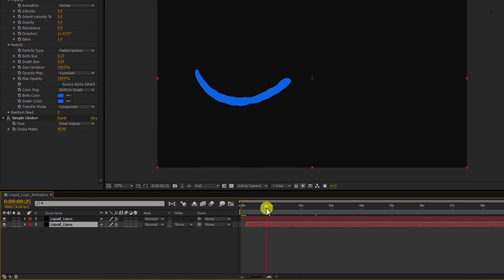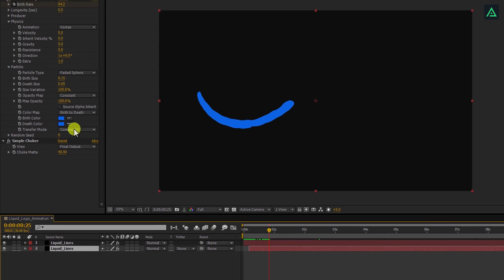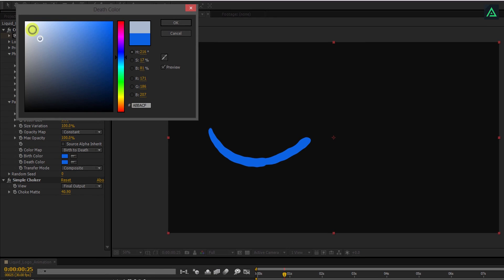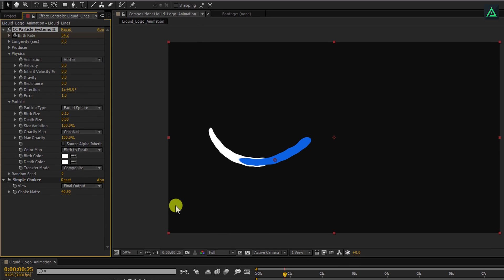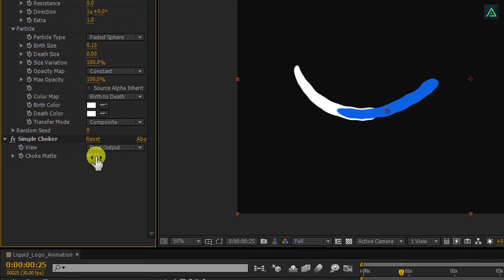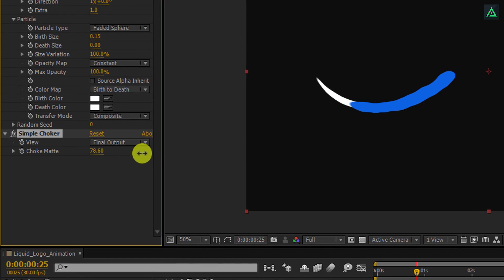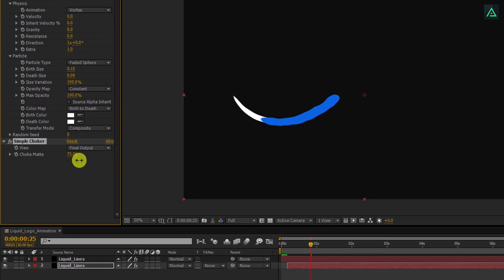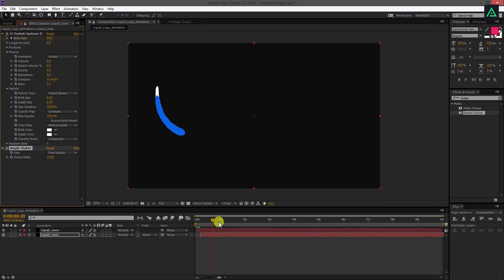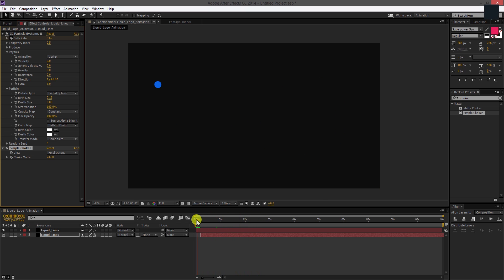Let's change the color of this line. I'm using a white color, but you're free to choose your own logo colors. Let's increase the choke matte value to around 70, so the line will be thinner than the blue one. If you play this, you'll get this nice looking line with a white tail attached to it.